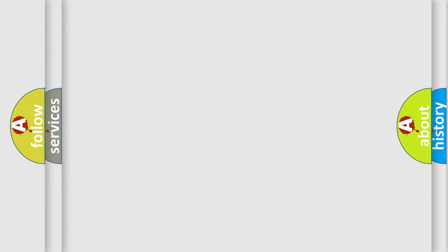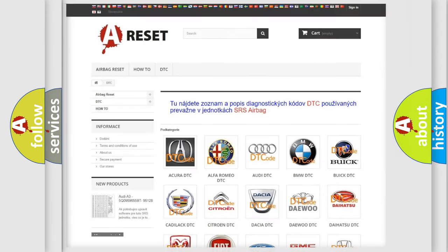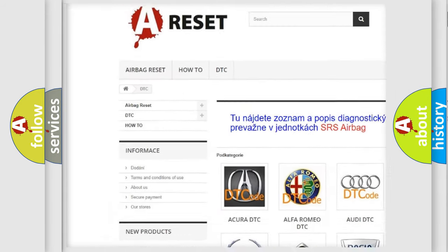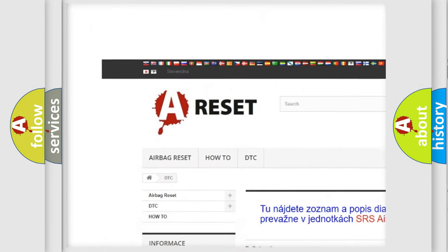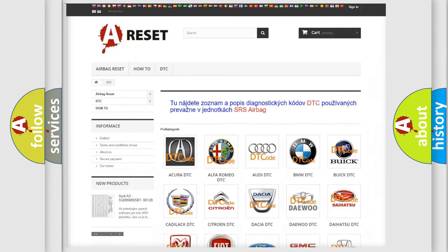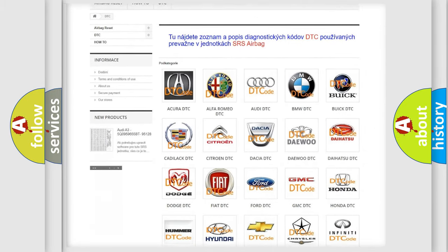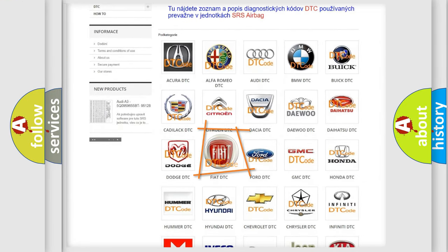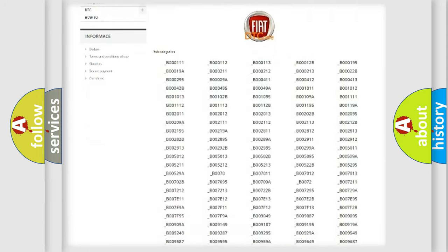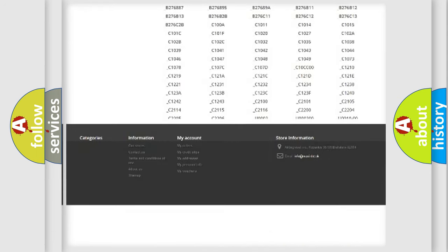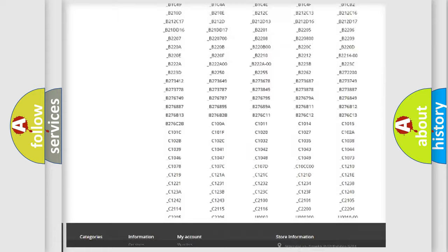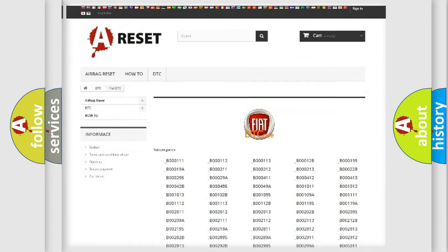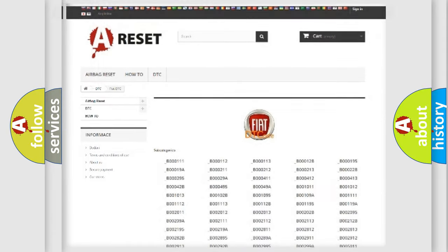Our website airbagreset.sk produces useful videos for you. You do not have to go through the OBD2 protocol anymore to know how to troubleshoot any car breakdown. You will find all the diagnostic codes that can be diagnosed in Fiat vehicles, and also many other useful things.